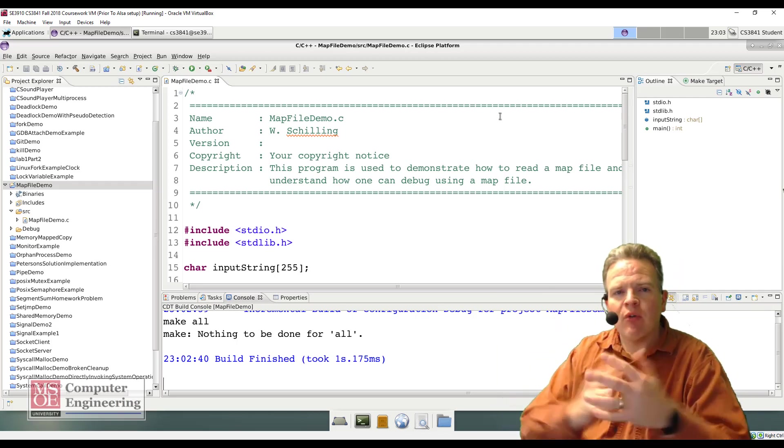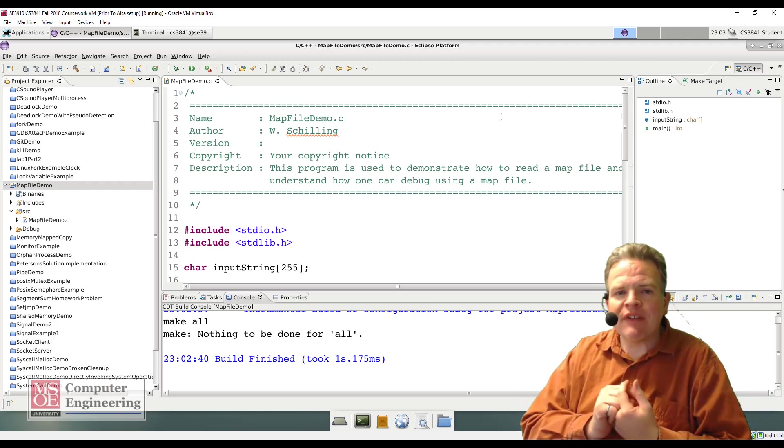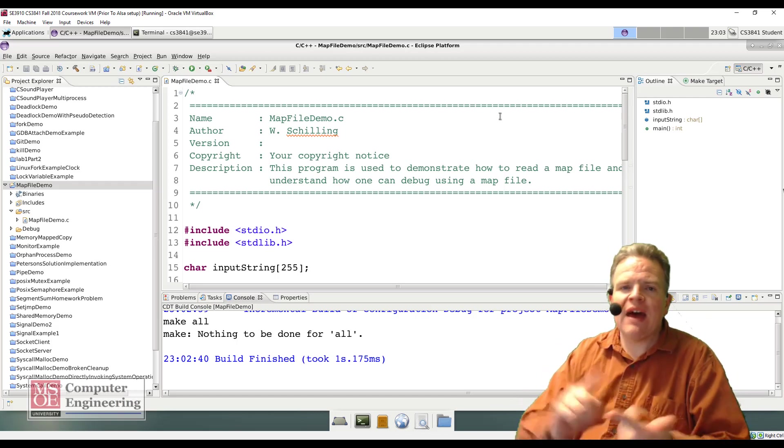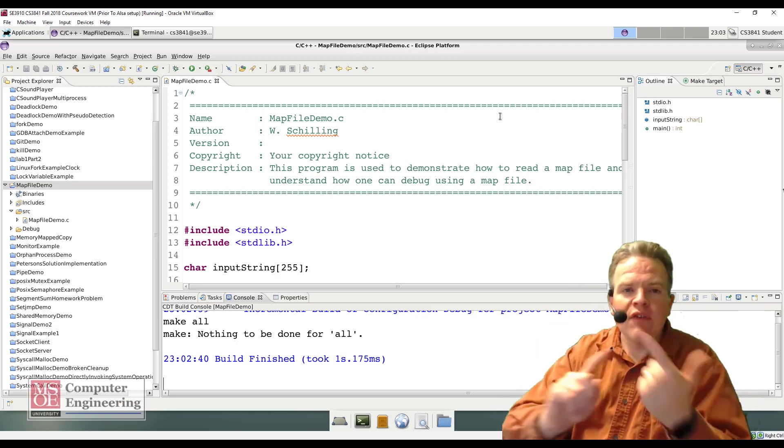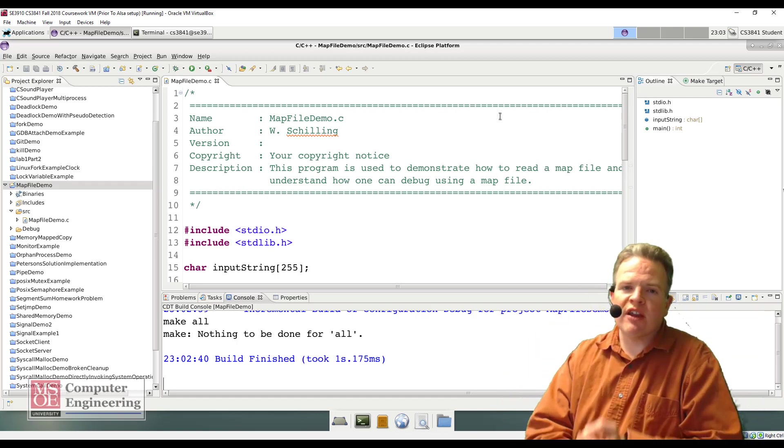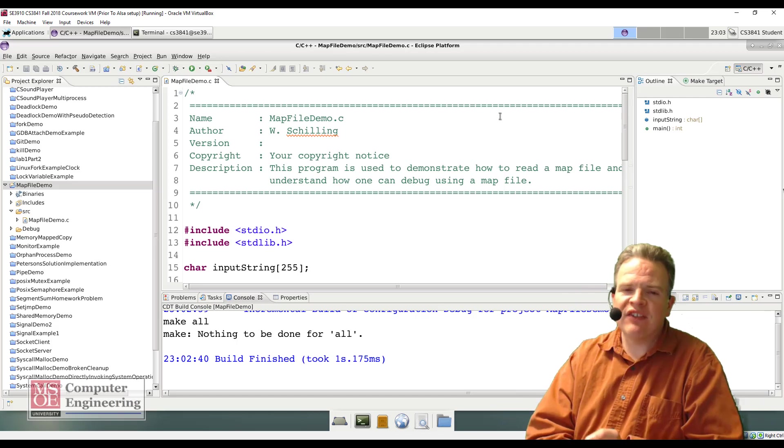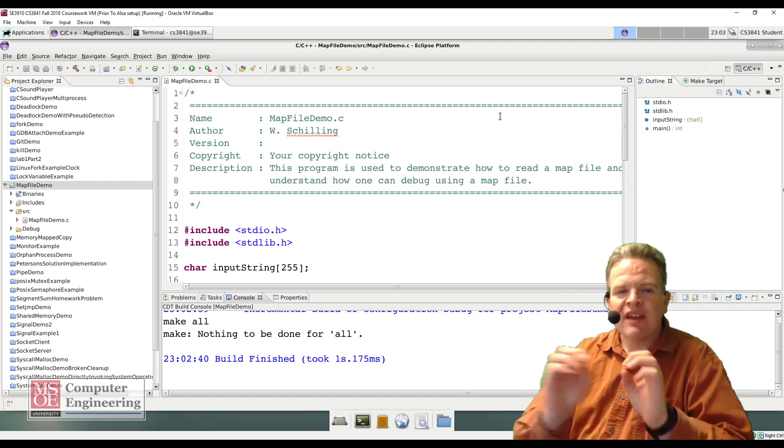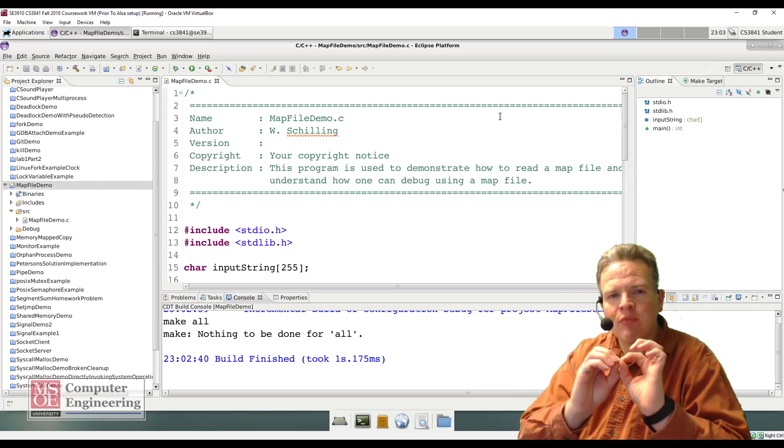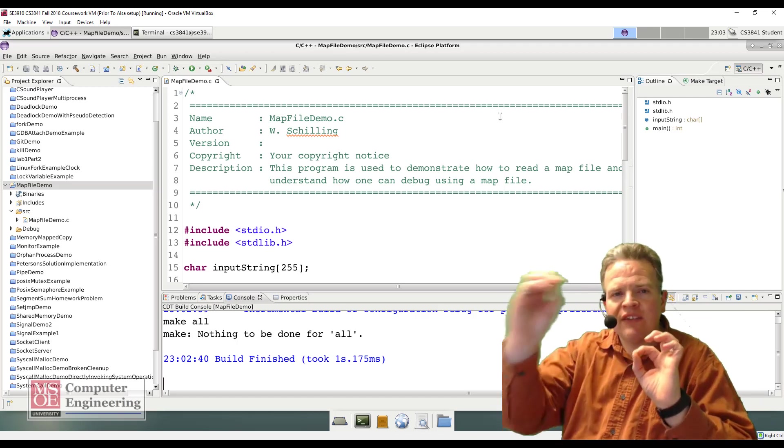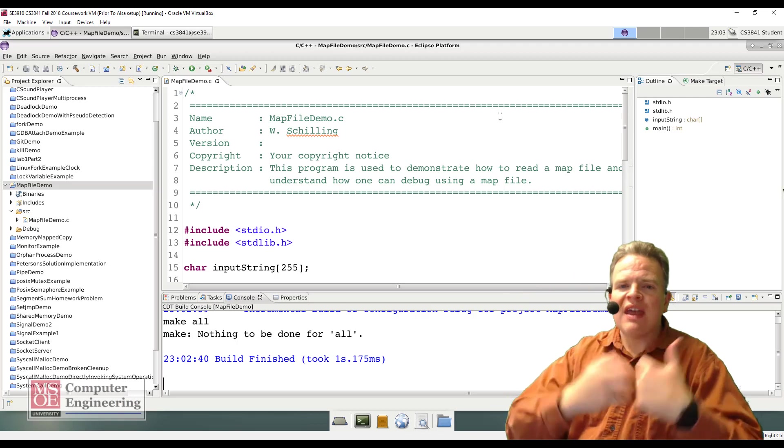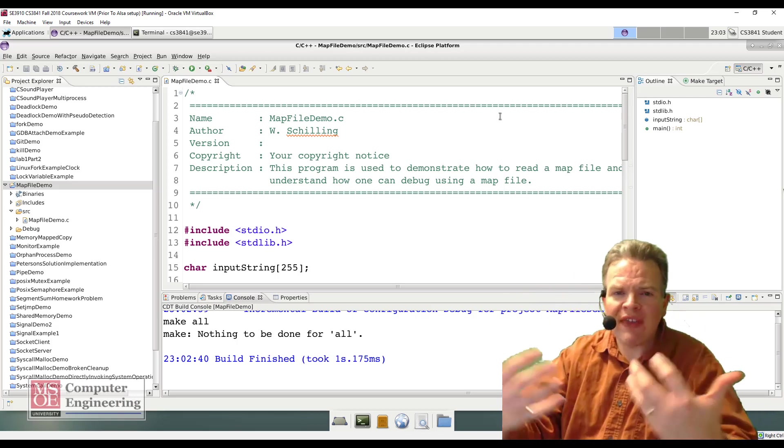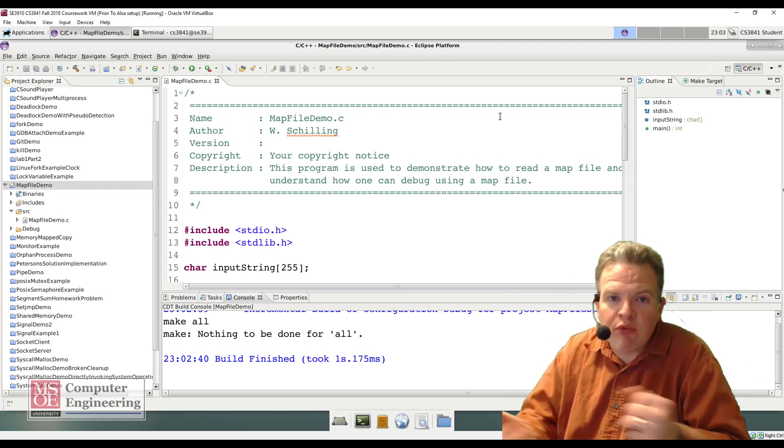For example, common symbols that we may have is main. Every program that we write in C has a main to it. That symbol main is exported at a given address and we're able to call that starting the program.